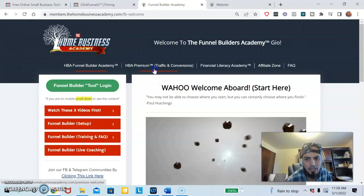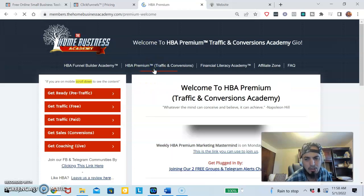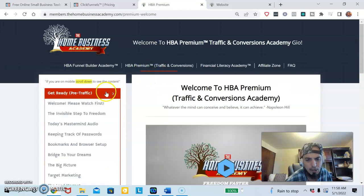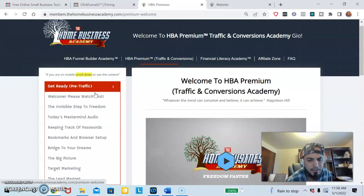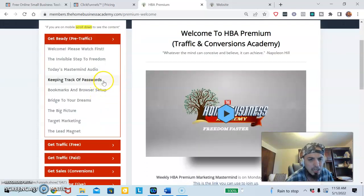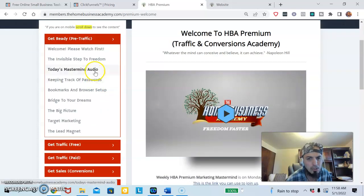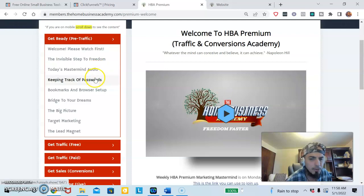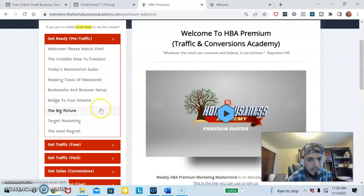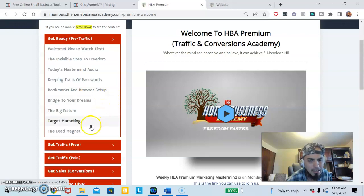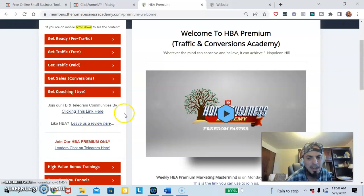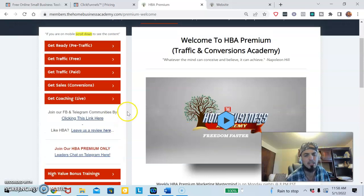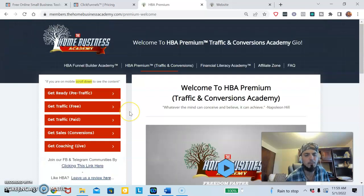I wanted more, so I upgraded to the traffic and conversions. The traffic conversions shows you exactly what to do to start your business, the path that you need to take, how to store your passwords, how to create a lead magnet and target your target market. Your lead magnet is basically the giveaway that you give somebody in exchange for their email.